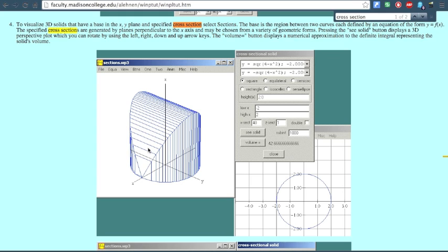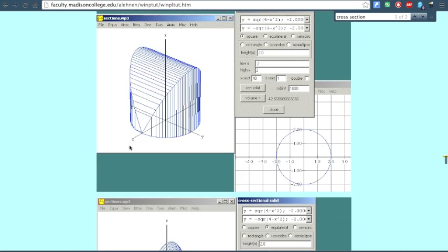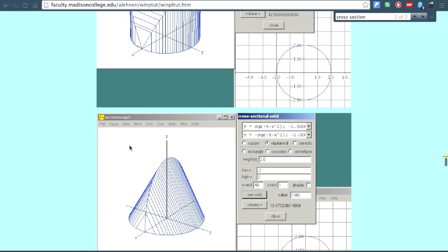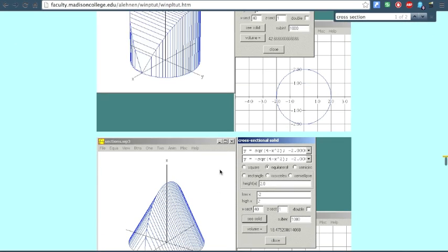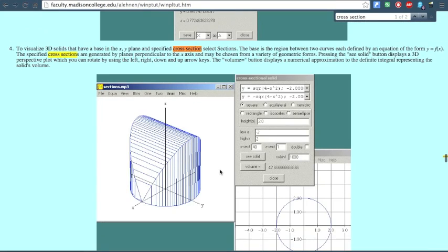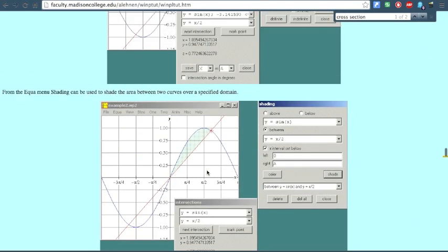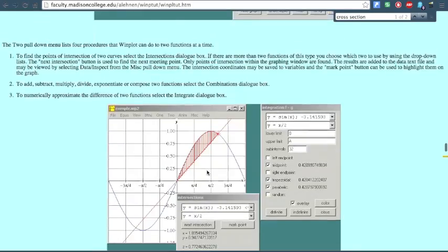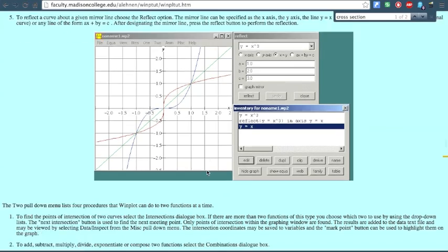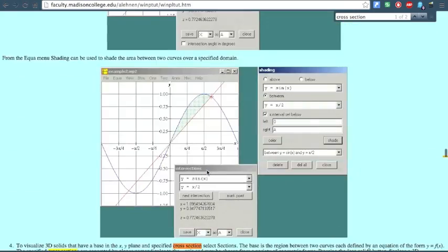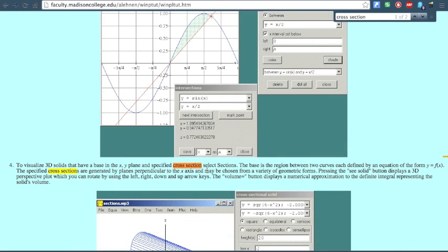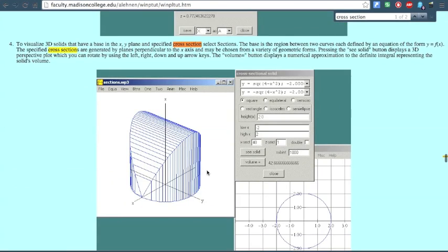If you press the arrow keys — left, right, up, or down — on the sections view, it's going to move the solid around, which is really cool. Just make sure your cross-sectional solid settings match — they should be the same.